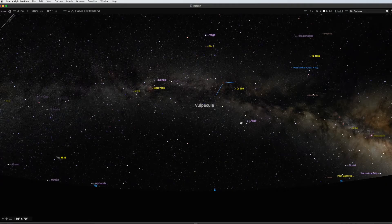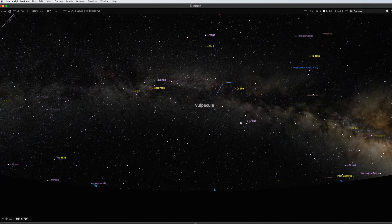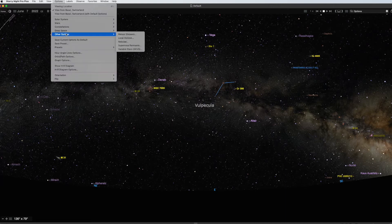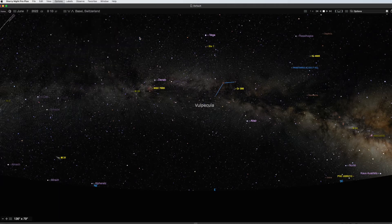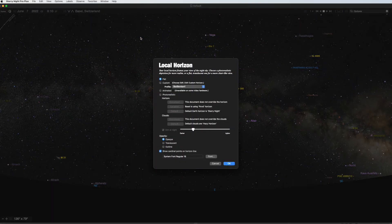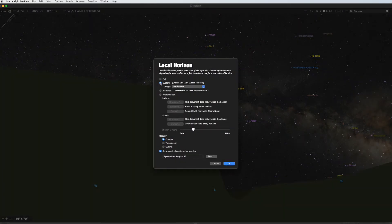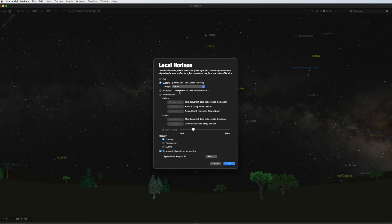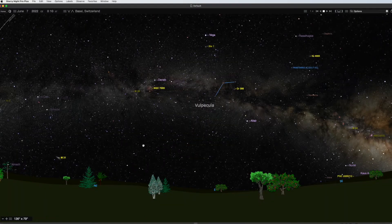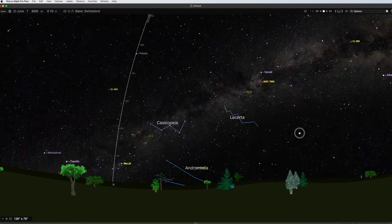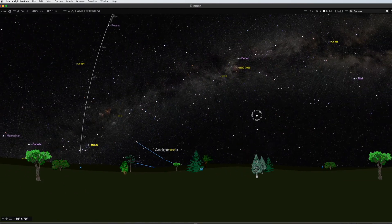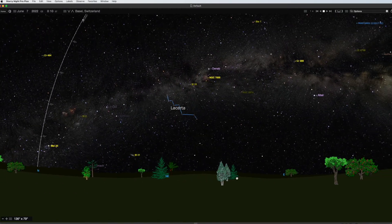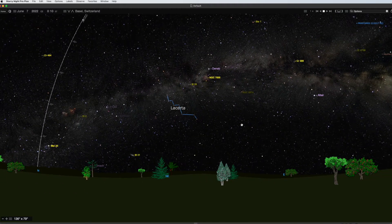Just to show you what's actually available and how they intend to do the custom horizon is, if you go to options, other options, and then local horizon, then you can choose here a custom horizon. You see what's in there? By default, it's Earth and Mars. So, if I'll take Earth, and say OK, it will look like this. Straight trees and a horizon line.